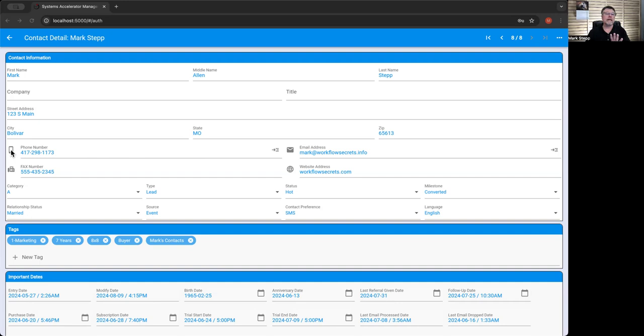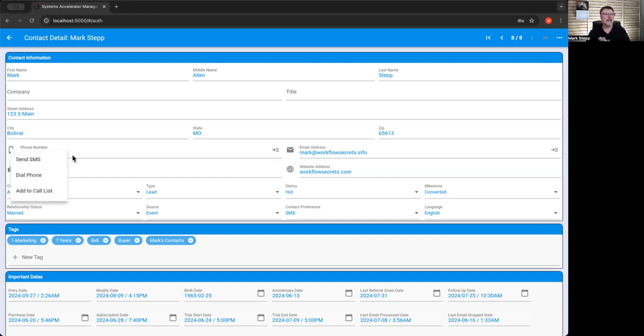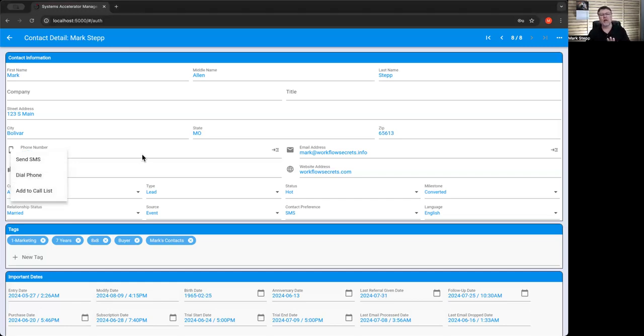From here, we can click on the little icon and I can send an SMS to that phone number. I can dial that phone number. I can add that phone number to a call list. Likewise, if I click here, I can send an email.